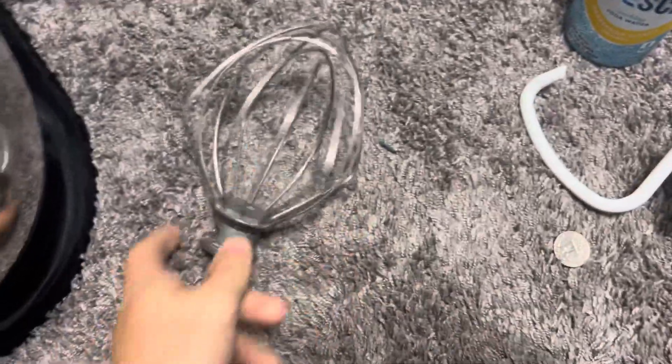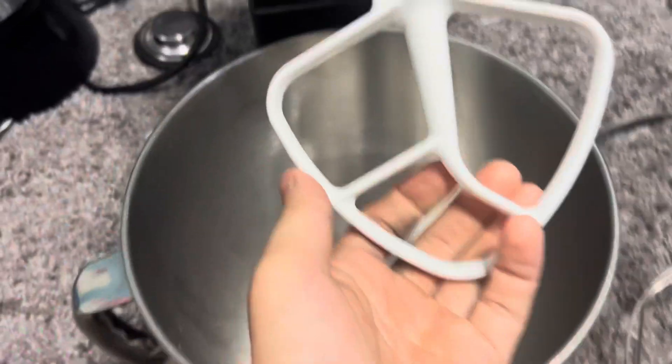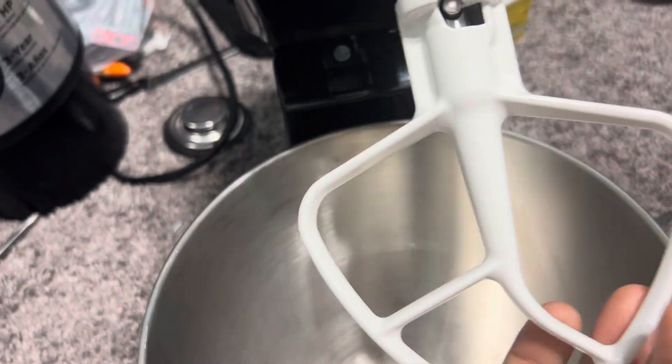I got this at a thrift store for $80 and it has all the attachments. You got the whisk, you got the dough hook, and you got the mixing paddle.